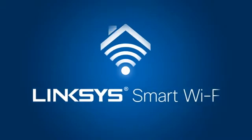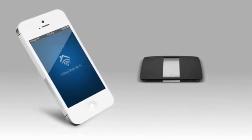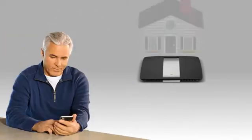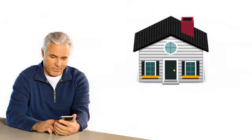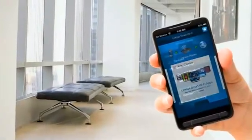Welcome to Linksys Smart Wi-Fi, a new innovation in home networking, allowing you to access your router and check your home network instantly from wherever you are.